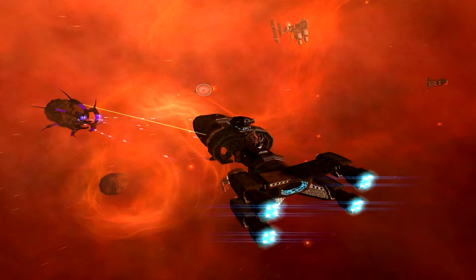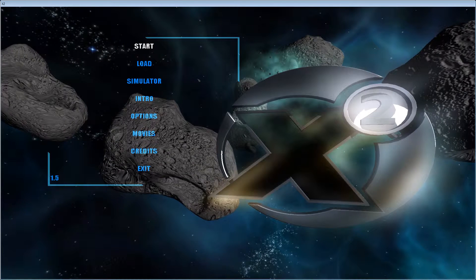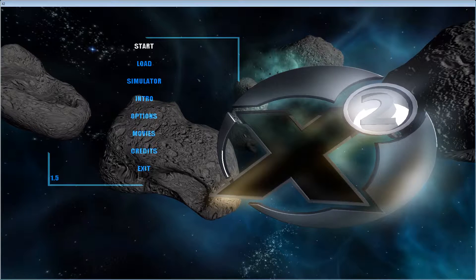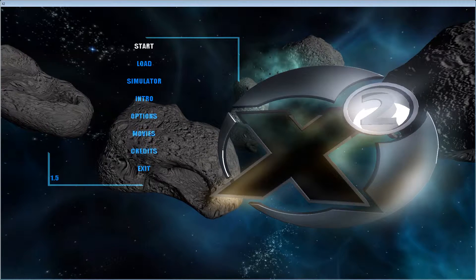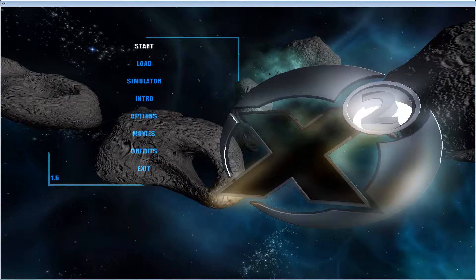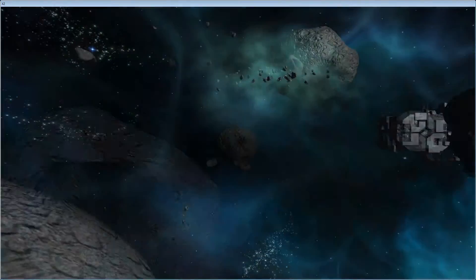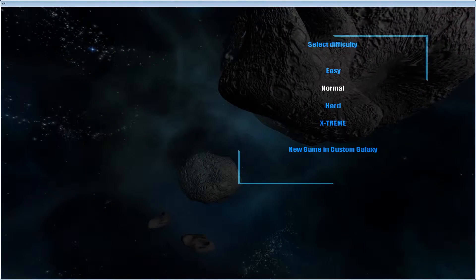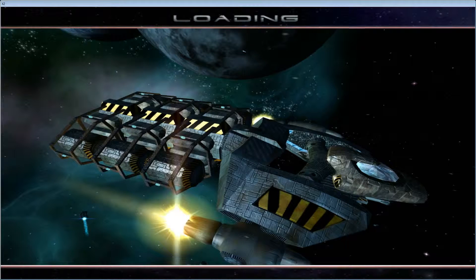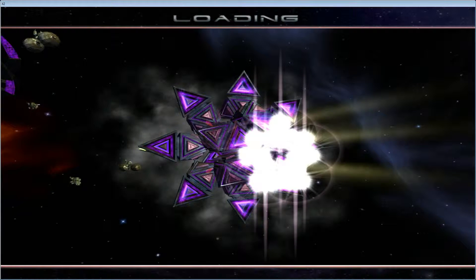I'll begin by showing you what it looks like before you fix the thing, and then we'll apply the fix. You'll see something that looks like a Windows title bar at the top. It says X2 in the corner and just the menu as you'd see. We'll start the game and go to normal.